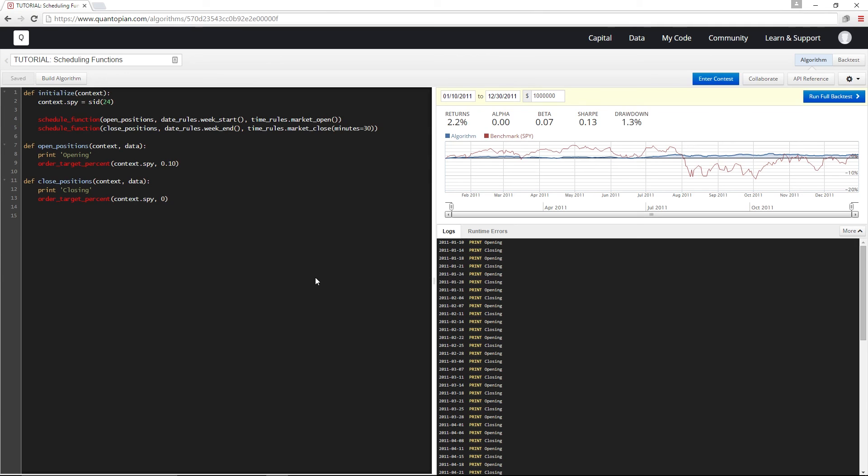Aside from anything that needs to be run every minute in handle data, the rest of your logic from your algorithm should be scheduled using schedule function. So go ahead and try it out.